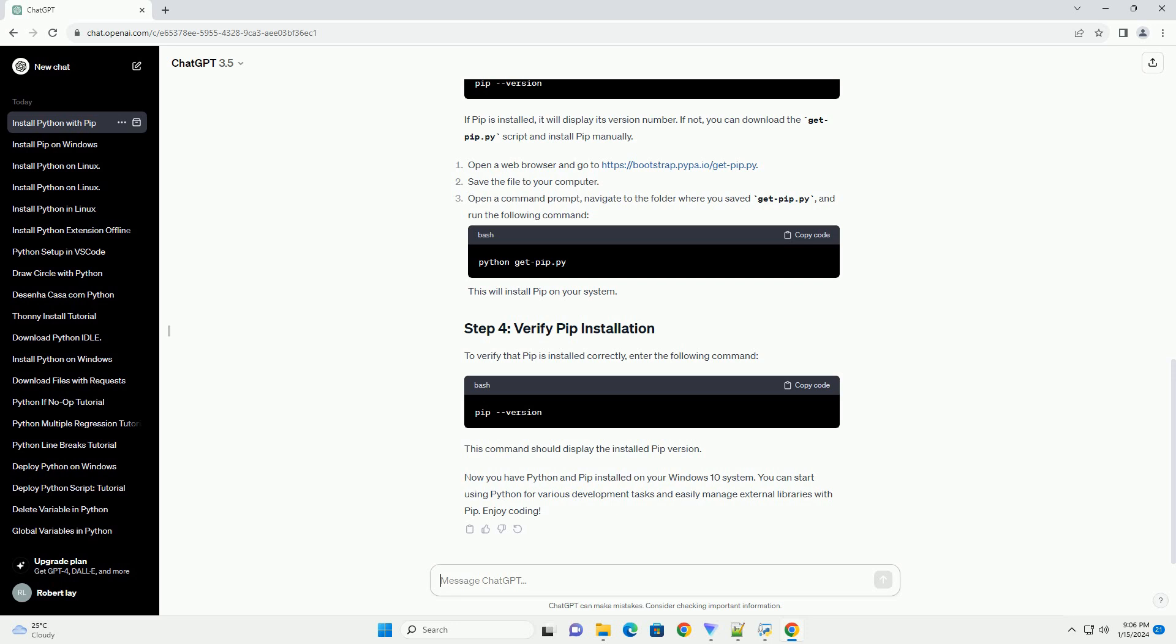Now you have Python and PIP installed on your Windows 10 system. You can start using Python for various development tasks and easily manage external libraries with PIP. Enjoy coding.